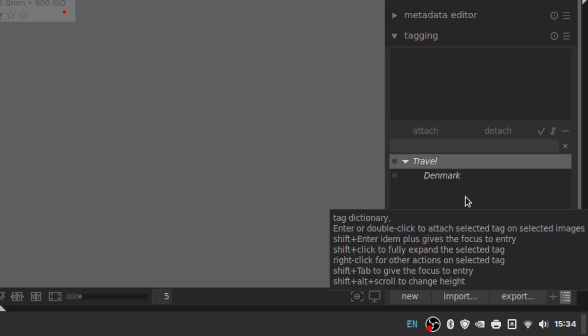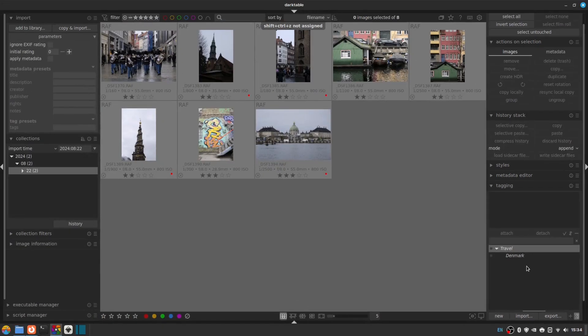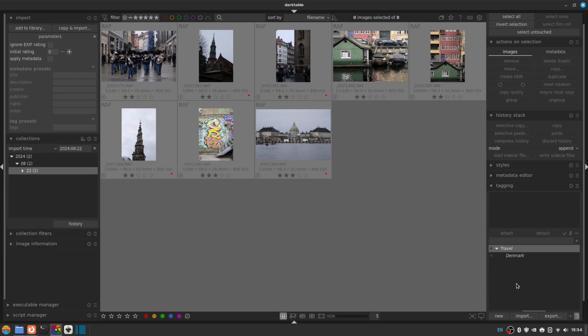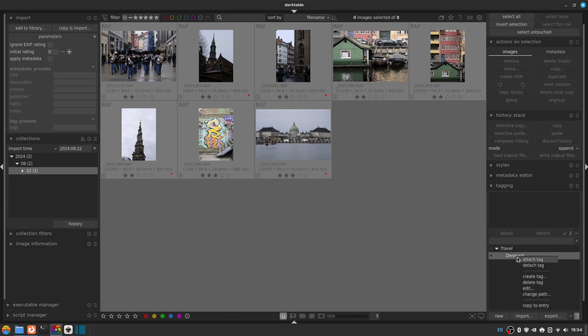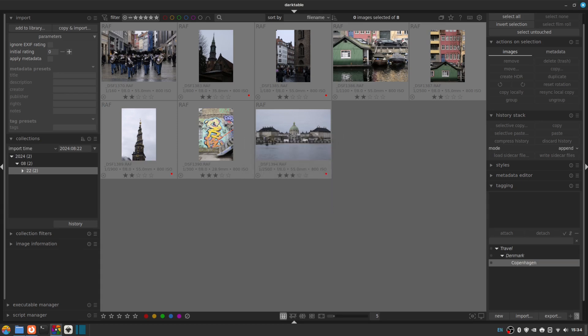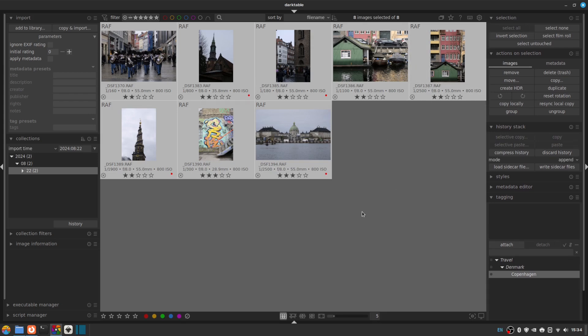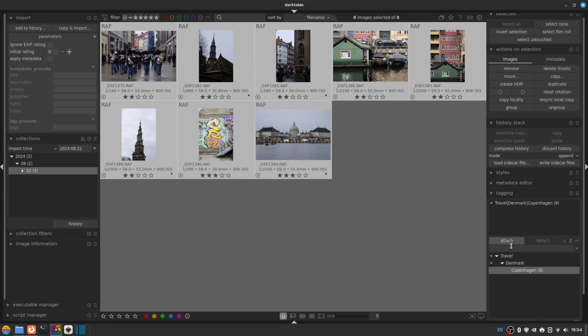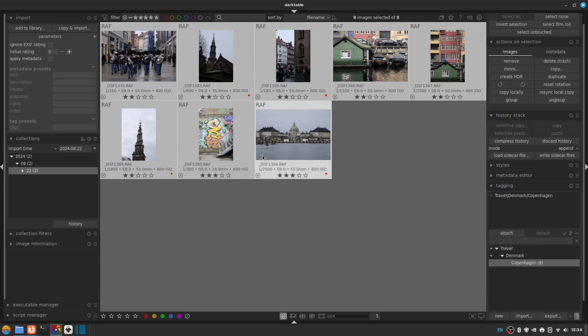And by default, we've got this kind of pipe view where the Denmark subcategory is designated by a pipe character here. But I prefer a tree view. So you can do that by clicking that little icon down the very bottom right hand corner. And now we've got a tree view of the tag, which kind of makes more sense to me. And now, so we've got Travel Denmark, obviously for every country we visit, if we're lucky, we'd have a separate category tag. And then inside here, I'm going to create another tag and I'm going to call this Copenhagen. And you can set it to category at this point. So we'll click Save. And now we've got a category called Copenhagen.